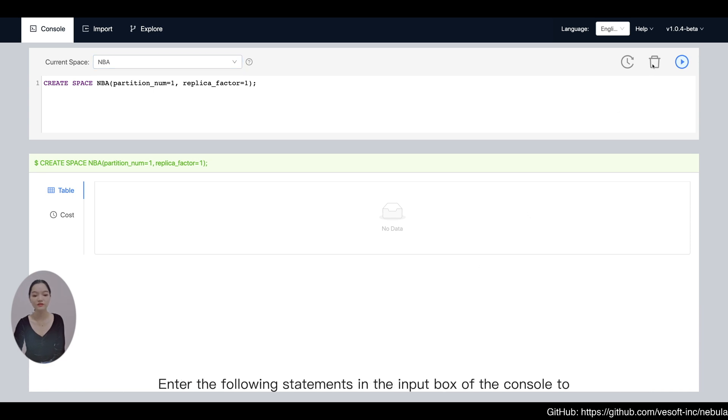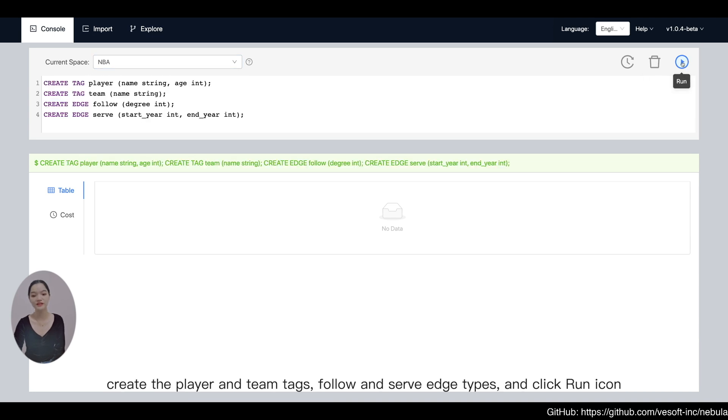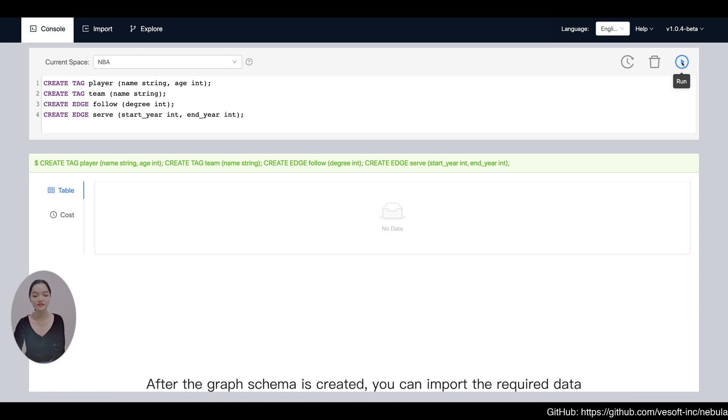Enter the following statements in the input box of the console to create the player and team tags, follow and serve edge types, and click run icon.